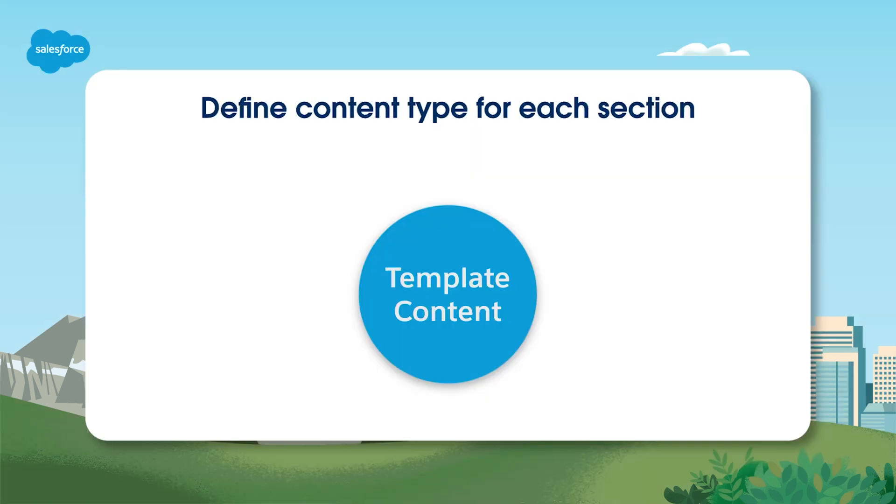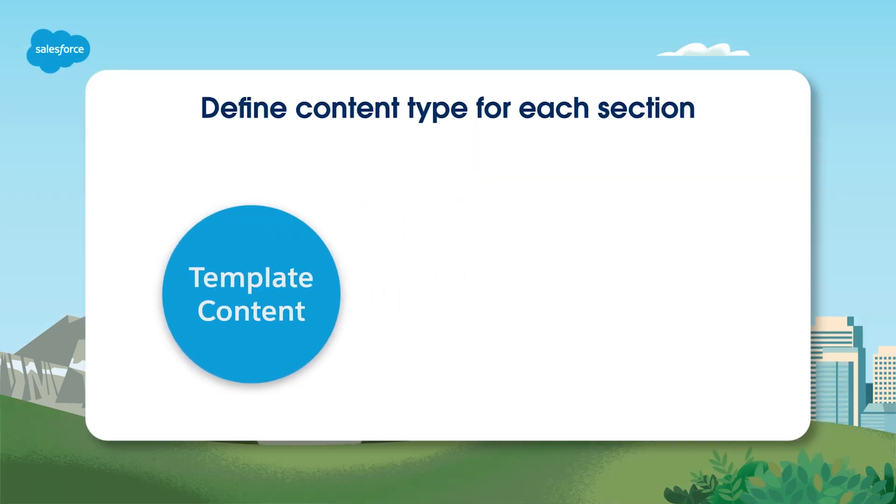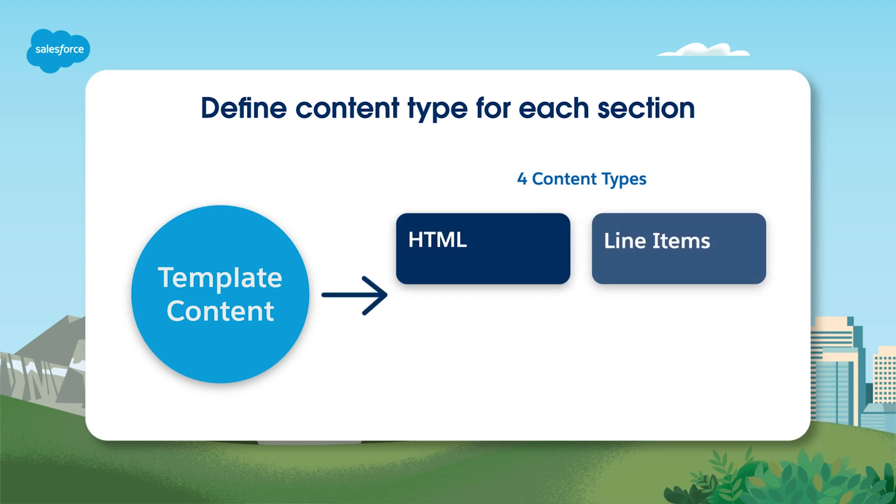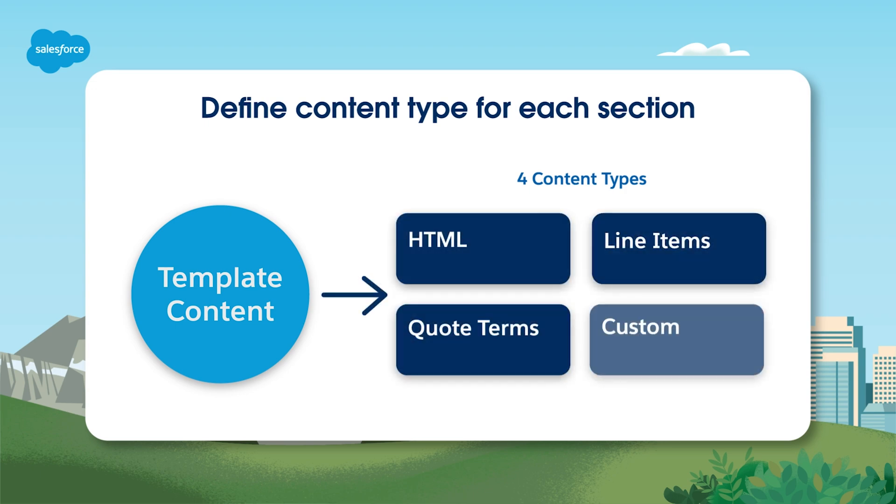Quote templates allow you to define what type of content you want in each section. There are four types available: HTML, line items, quote terms, and custom.